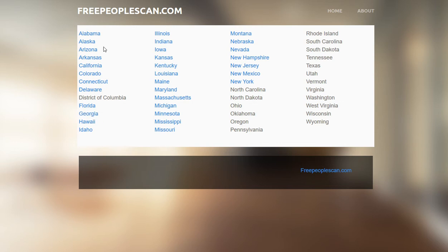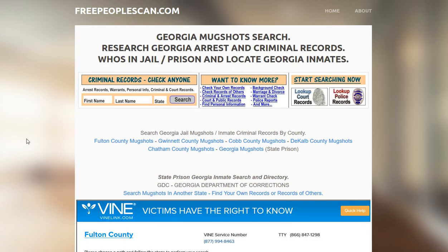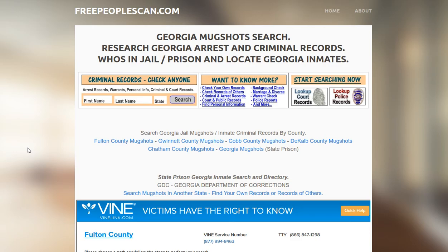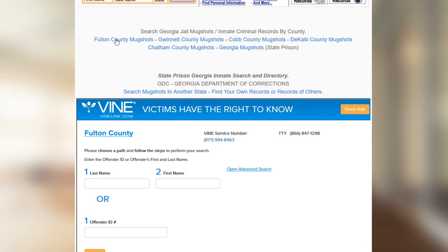There is more than one Washington County in the United States, so whatever state is more appropriate to you, click on that link. On the state page, you will have two options.